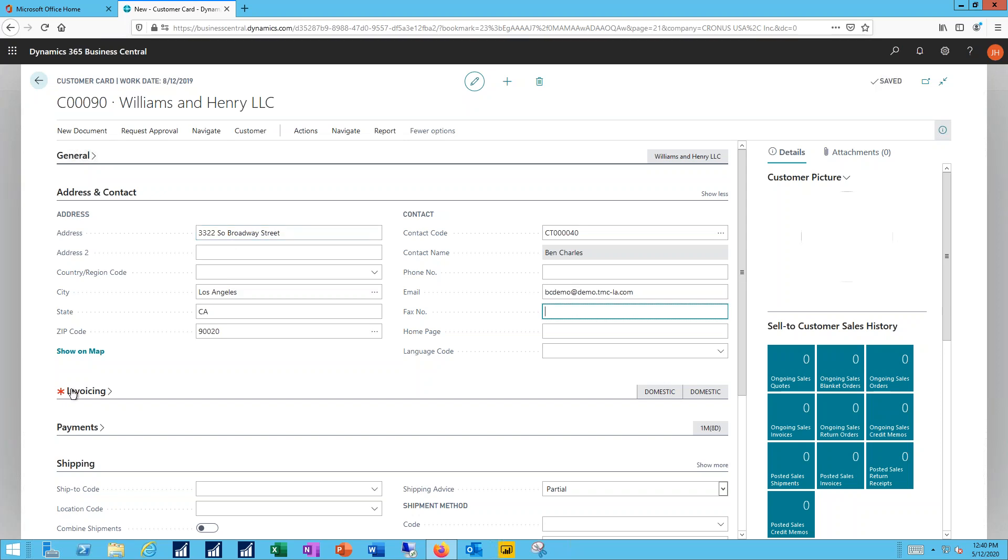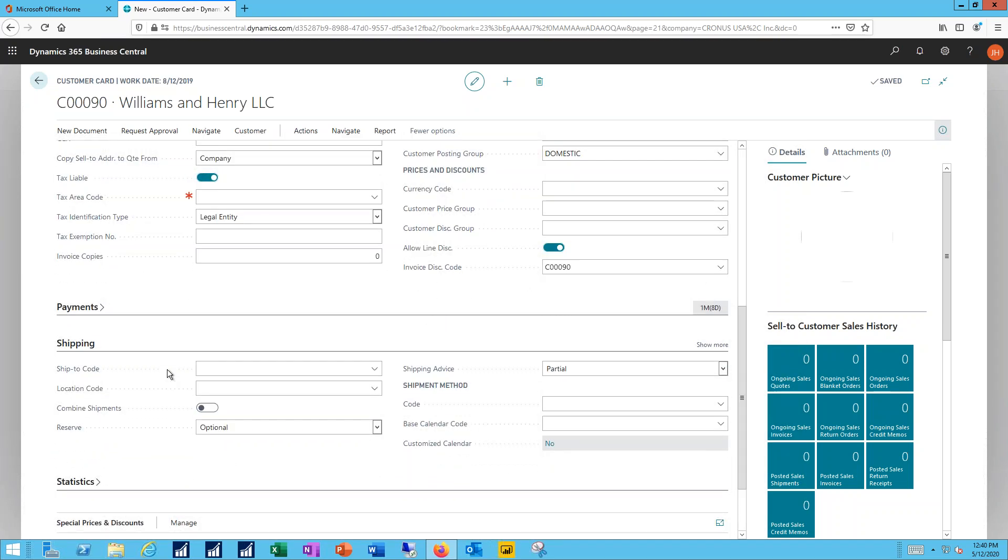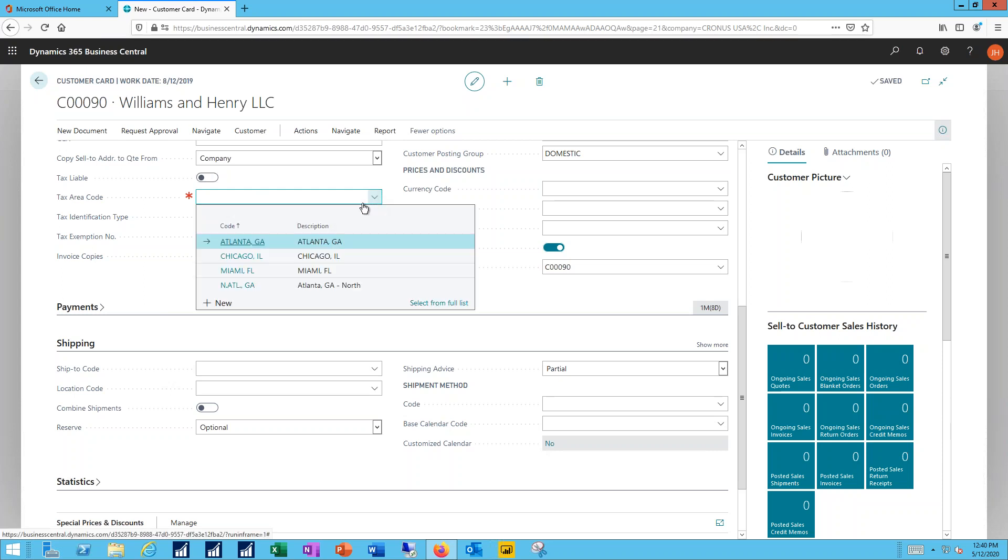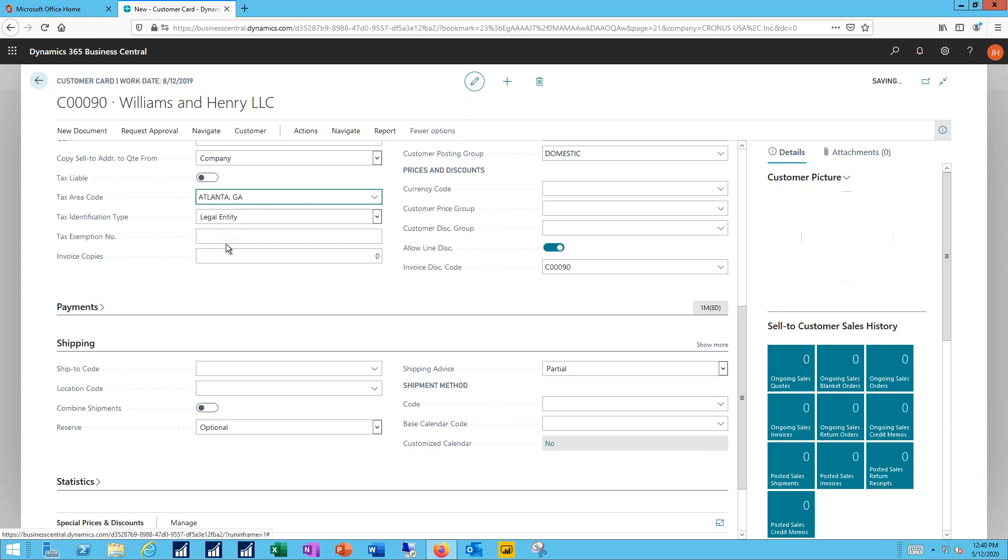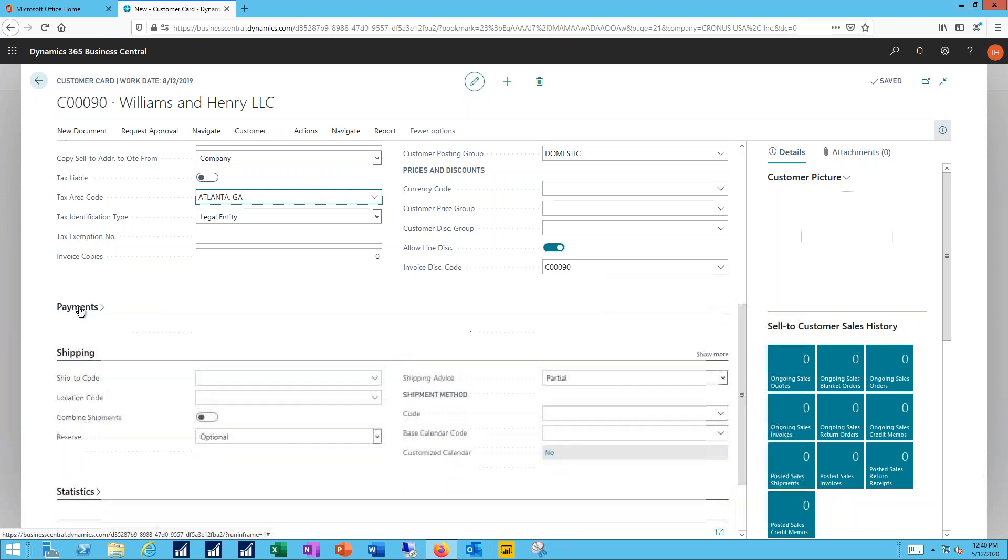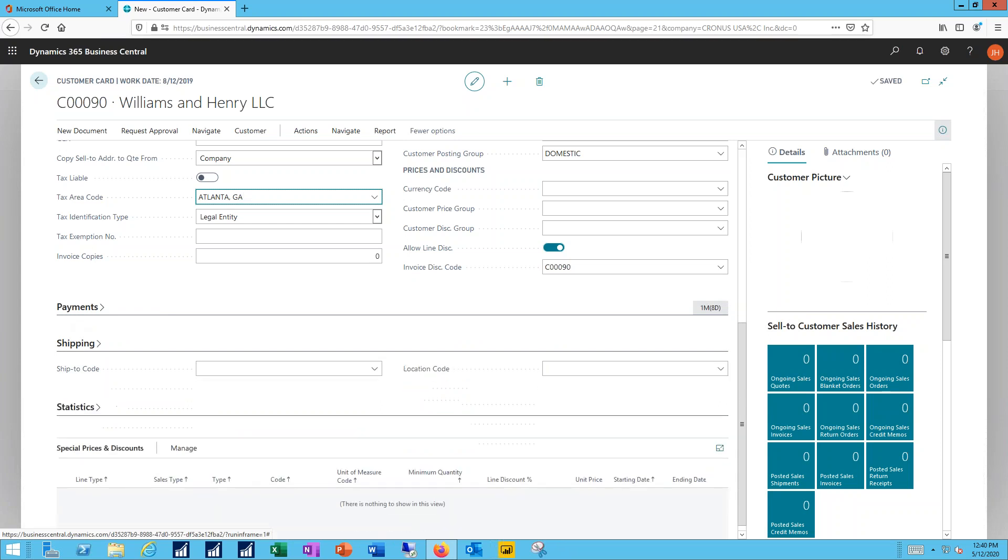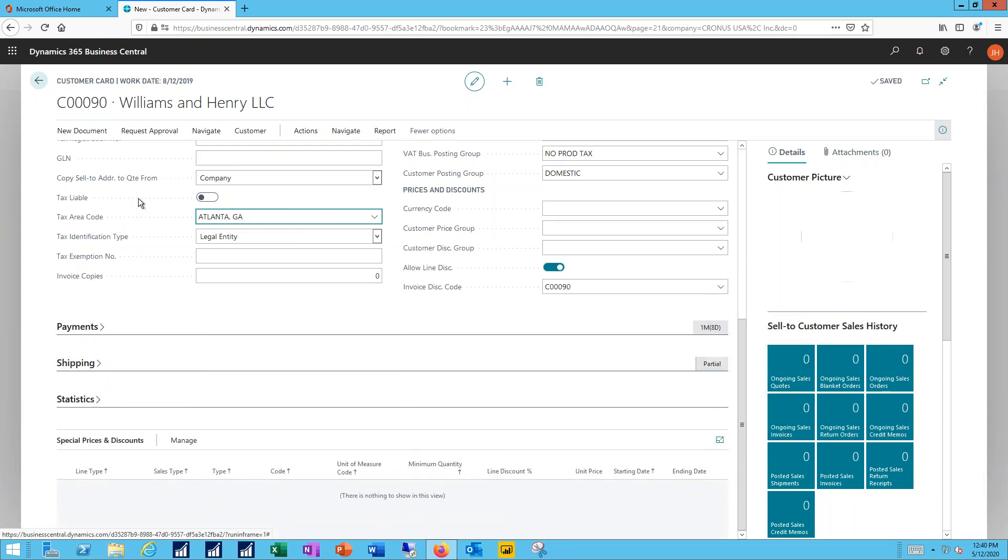Again, a red asterisk in the invoicing tab. I need to indicate the tax area. Even though this is not a customer I'll be charging taxes, I do want to group them together, so I'll put them into the Atlanta group. The other details I can either accept as they came over from the template or make individual changes as necessary. So for example, I can change the payment terms. I'll go ahead and hide all these sections.